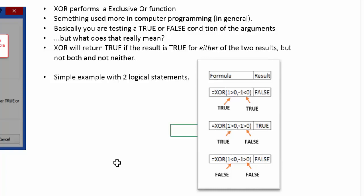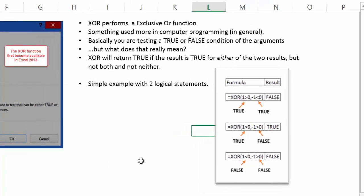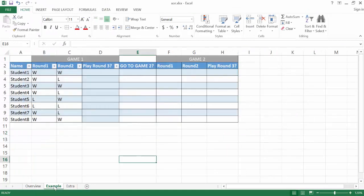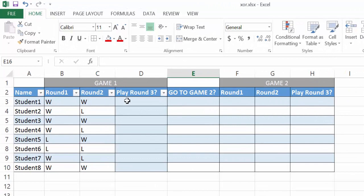So how can we use this function in the real world? Here's an example: we have a list of students and they have to go through three rounds to finish game one. Depending on how well they do in these rounds, they can go into game two. Students who win both rounds automatically go to game two. If they lose both rounds, they don't go to game two. But what about students who win round one or round two, but not the other? We can use the XOR function to quickly identify those students.